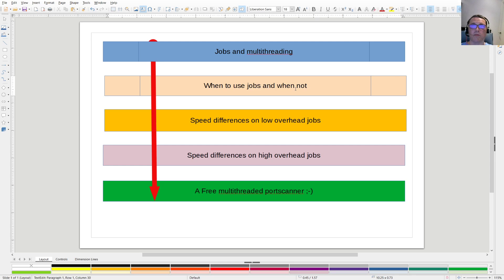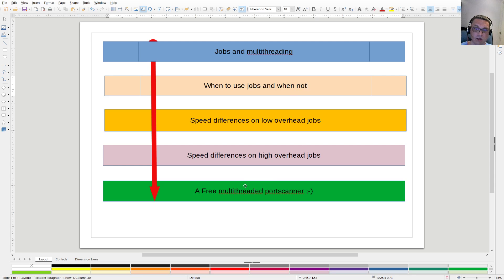For instance, a script or function that takes a couple of minutes to run — that installs a piece of software remotely or something — those are high overhead jobs. Low overhead jobs are like getting a registry value from a server; that's a very short action that takes milliseconds most of the time. In the end we also have a free multi-threaded port scanner.